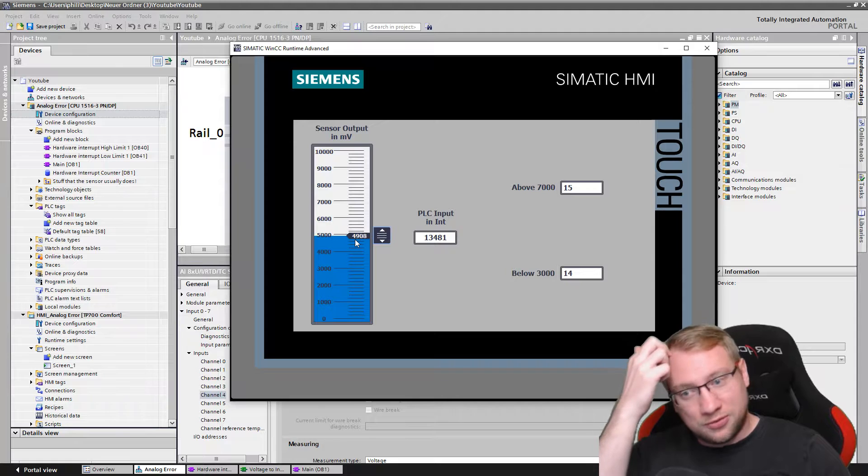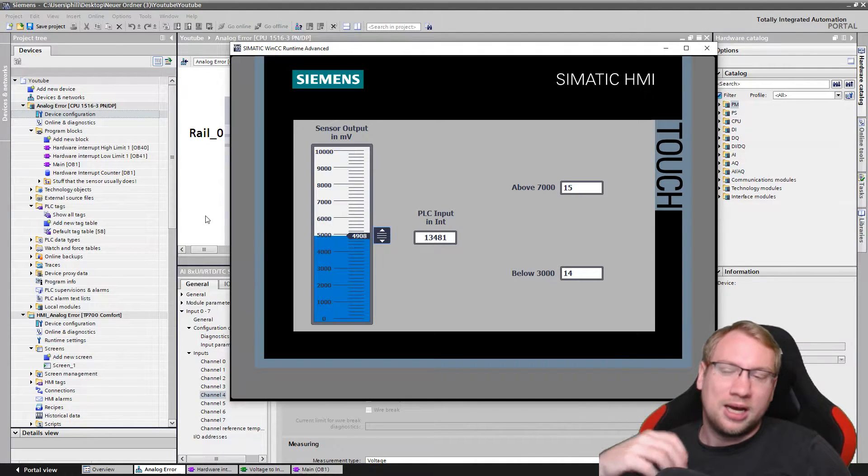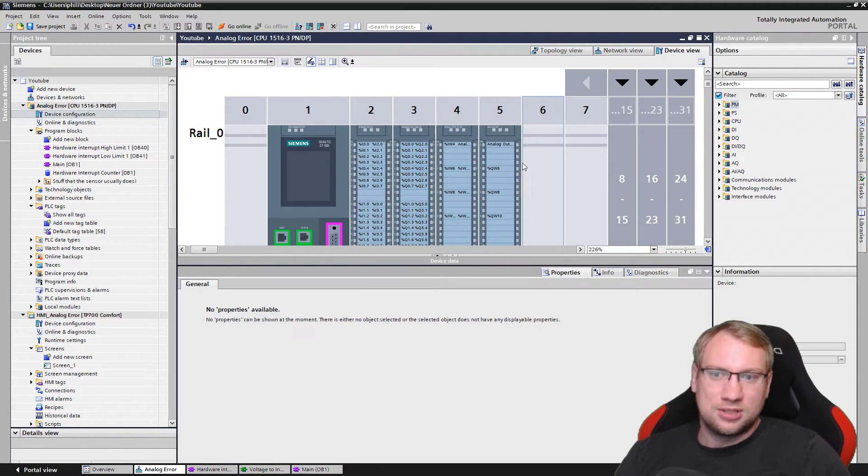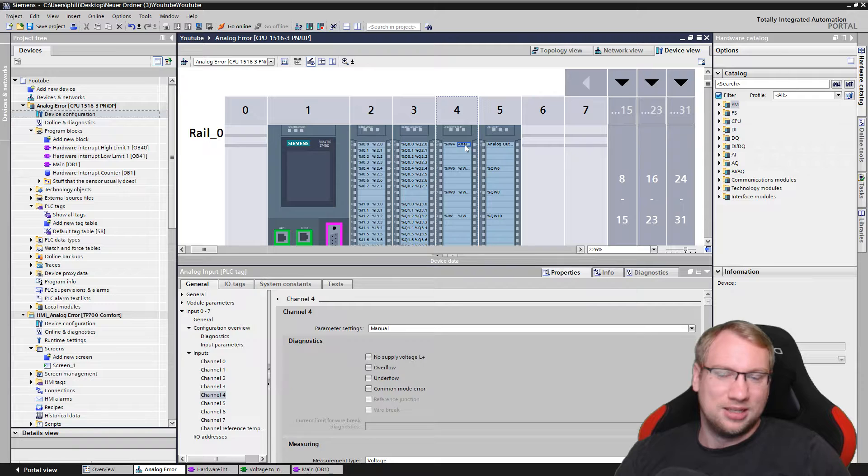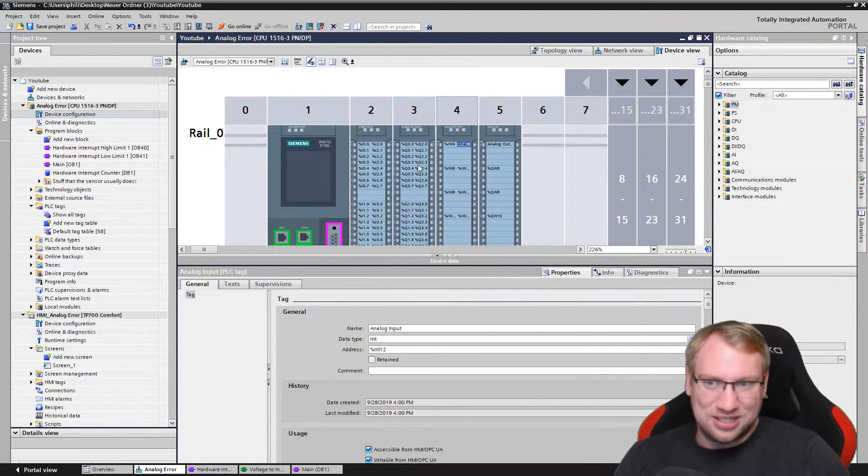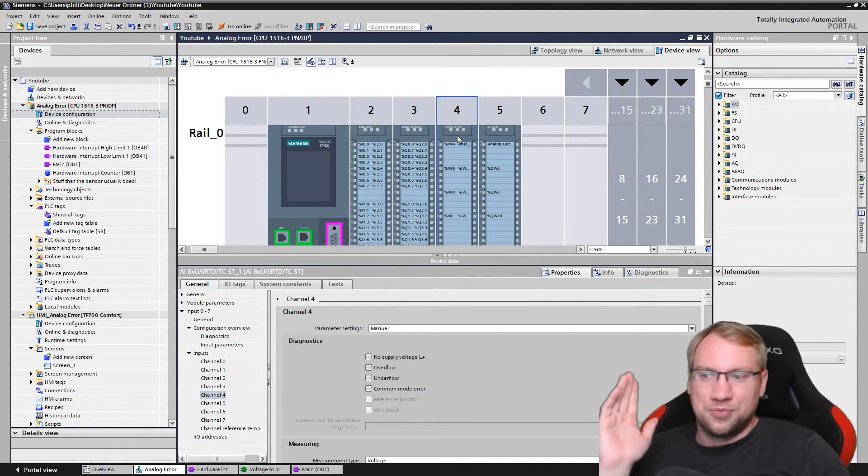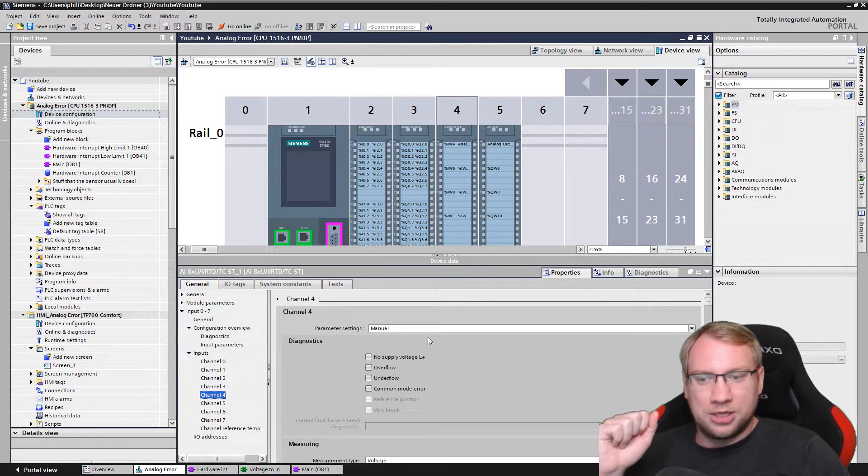Right now it's 4,908, 4.9 volts, from the analog out to my analog in. That's what I have. Could use a sensor - usually you would have a sensor.